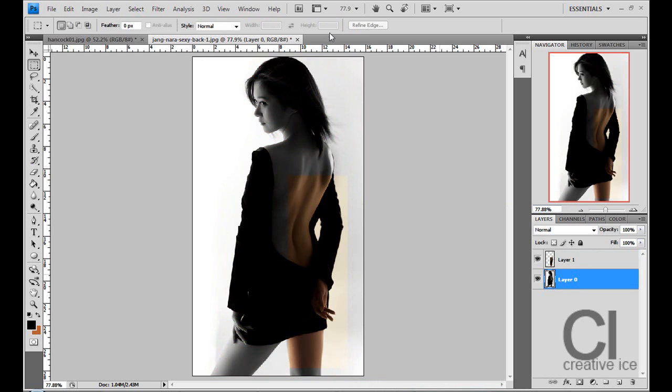As you can see the image is black and white apart from the selected image you copied and pasted which is still in colour.